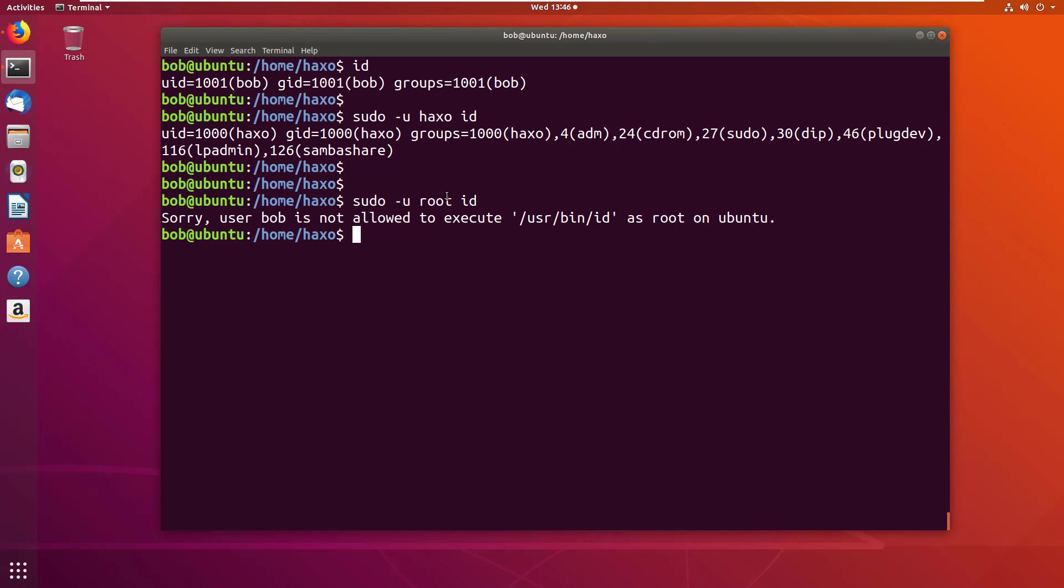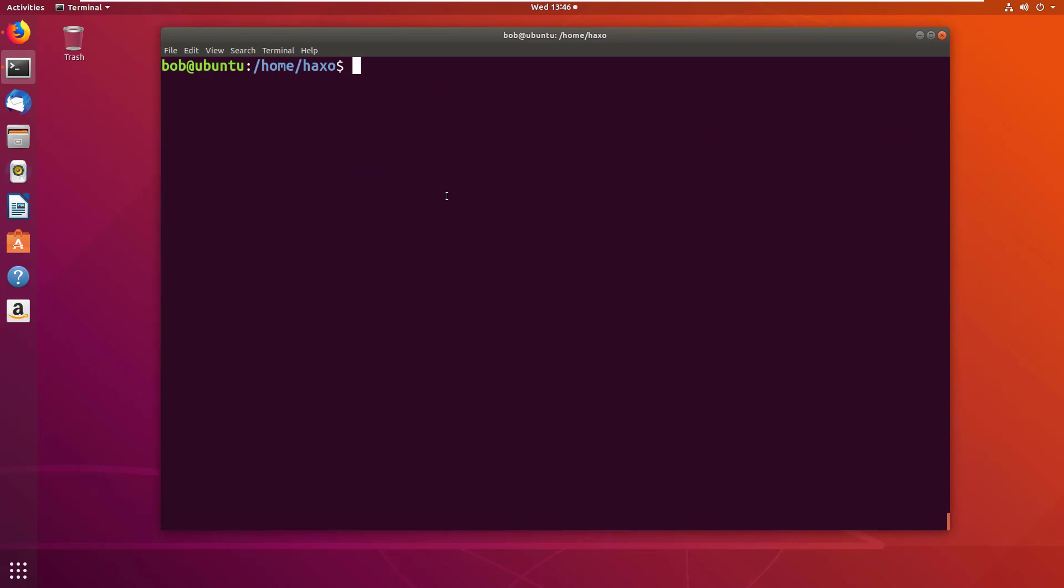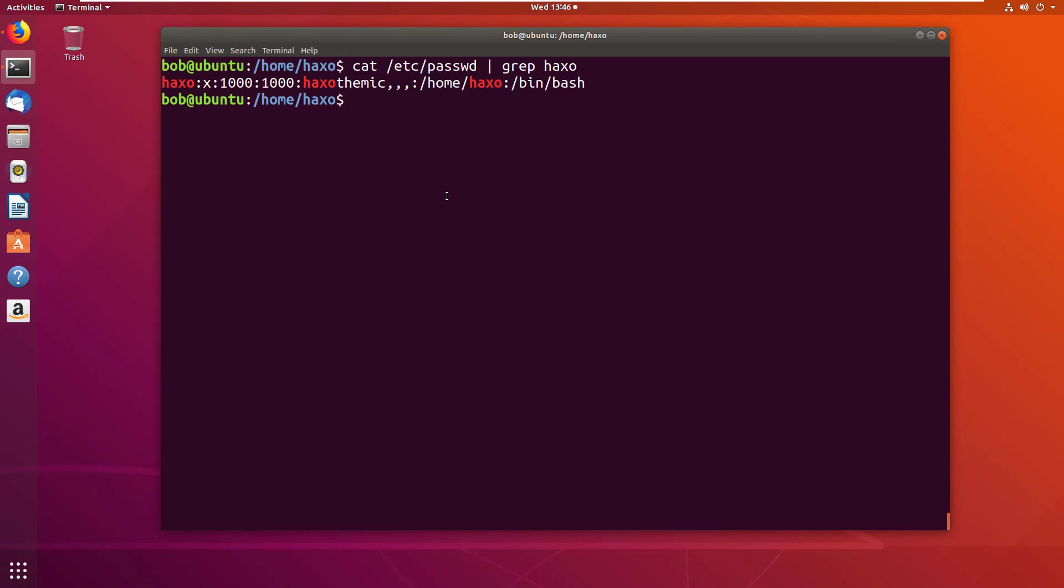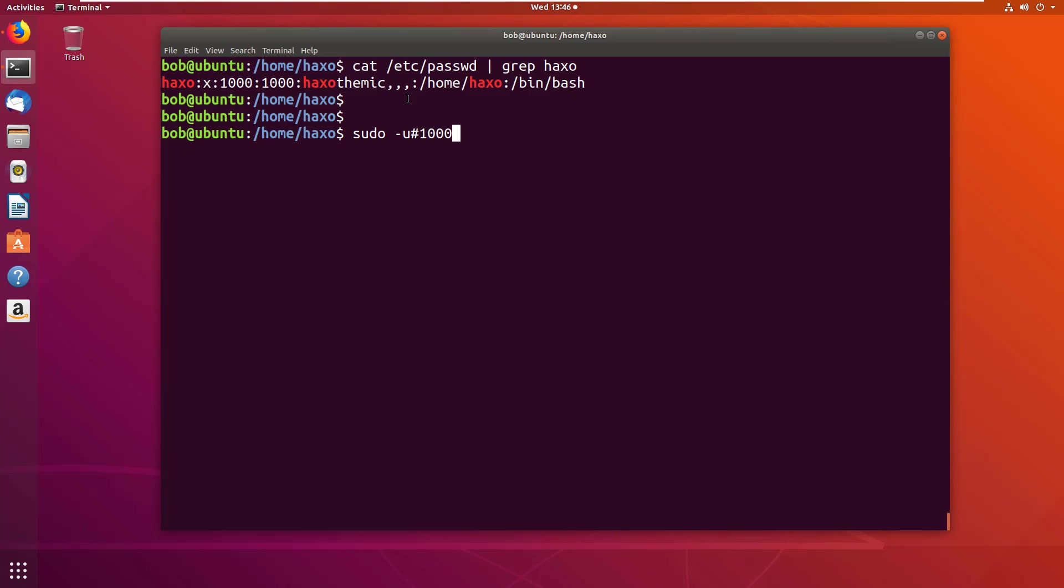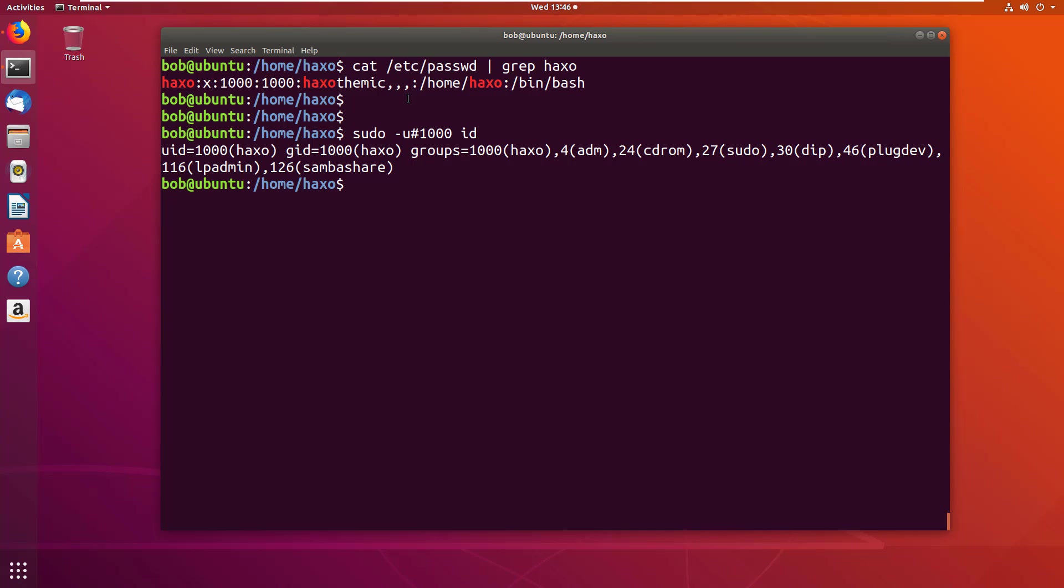Another way you can specify the user is by using the user id, that is uid. So if I cat /etc/passwd file and grep for haxo, it shows the user id to be 1000. So I can perform the same command and instead of using the username, I'm going to specify 1000 as my uid and the command id, and it still says haxo. So this is another way to specify the user.